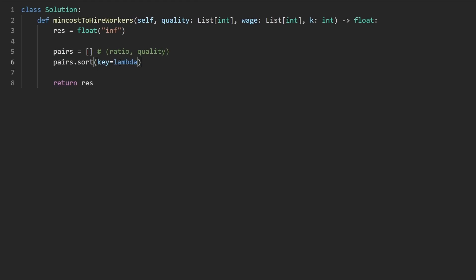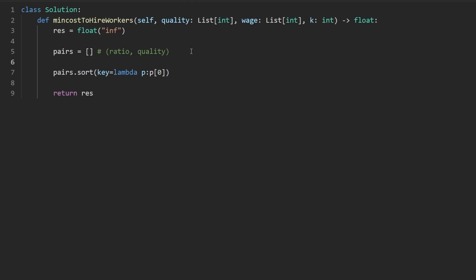The key we want to use is a lambda function, and we want to sort the pair based on the first key — the ratio — the first of its pair. But first, we actually have to populate this pairs array.